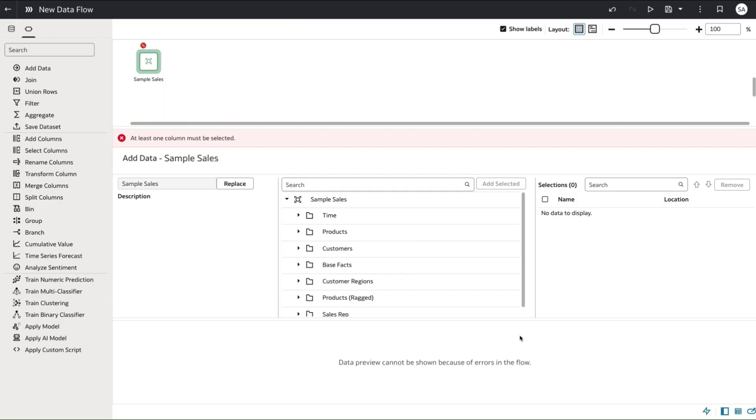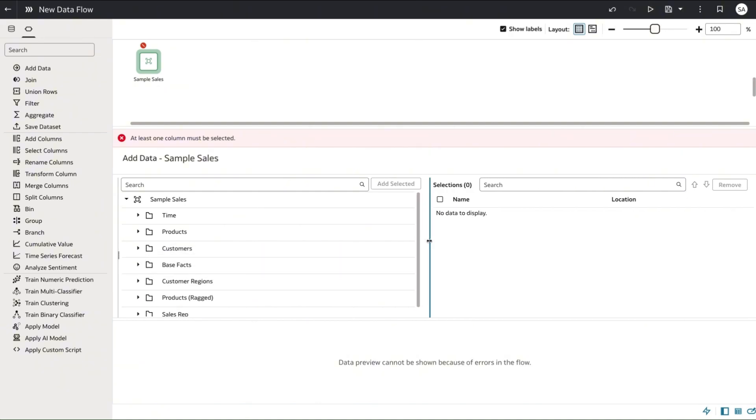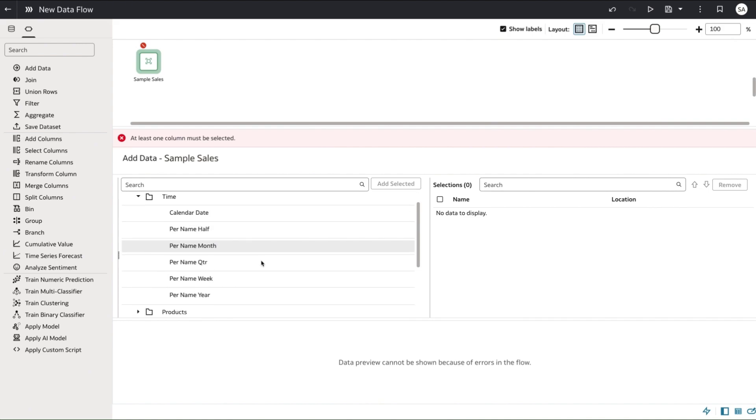Now we've added the option to add subject areas directly to data flows through the add data picker. Once you've selected the subject area you'll see the structure on the left with all the associated folders and columns.